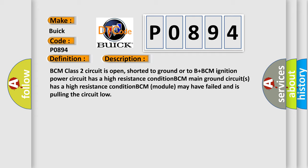BCM class 2 circuit is open, shorted to ground or to B plus. BCM ignition power circuit has a high resistance condition. BCM main ground circuits has a high resistance condition. BCM module may have failed and is pulling the circuit low.